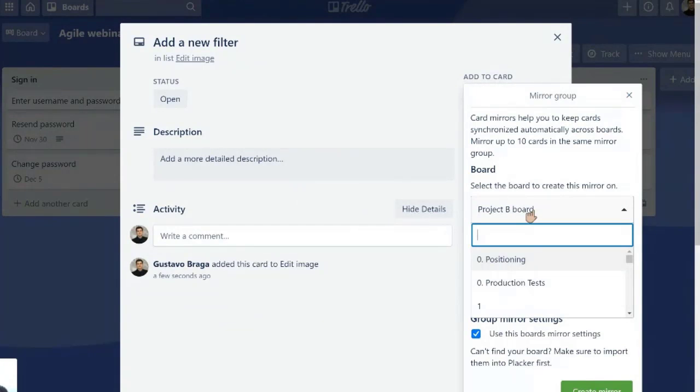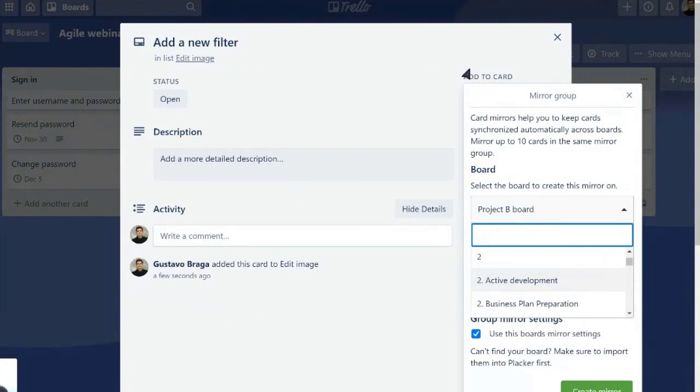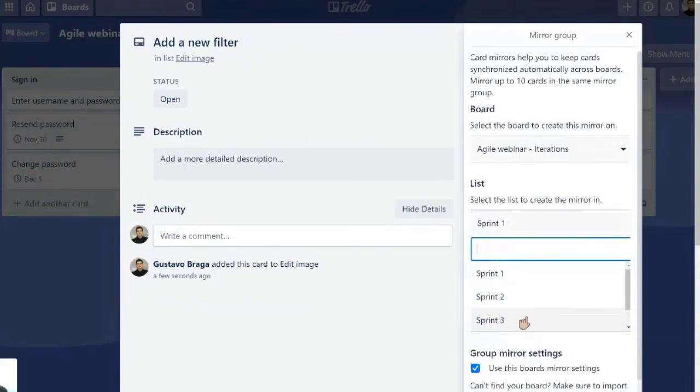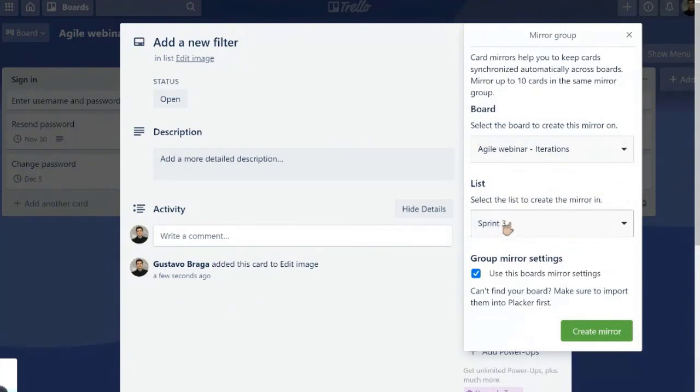We can click the button Card Mirror, select the board. What is it called? Agile Webinar Iterations. This is going to be worked in Sprint 3. So notice that we are mirroring. We are not creating a copy.